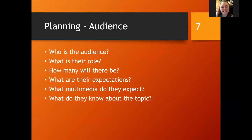So who is your audience? What is their role? How many people are going to be there? What are your audience's expectations? What multimedia do they expect? And what do they know about the topic? In order to connect with your listeners, you need to know who they are. These types of questions are going to help you assess your audience.